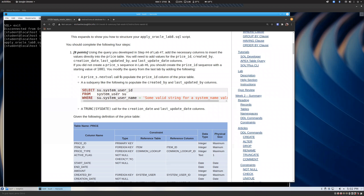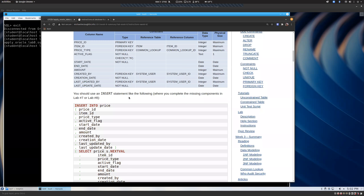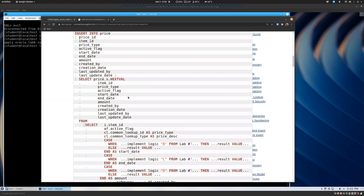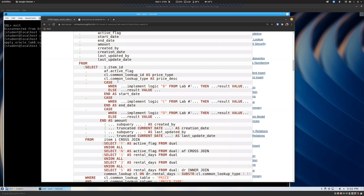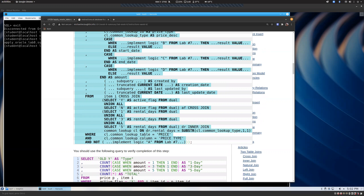In step one, we are going to insert that data. It gives you some hints — you should already have a price sequence. You use the price sequence's next value to populate the price ID. It tells you how to pull the subquery, which we've done a lot, and gives you the format we're going to use. We wrote the inner query in our last lab, from here down to right here.